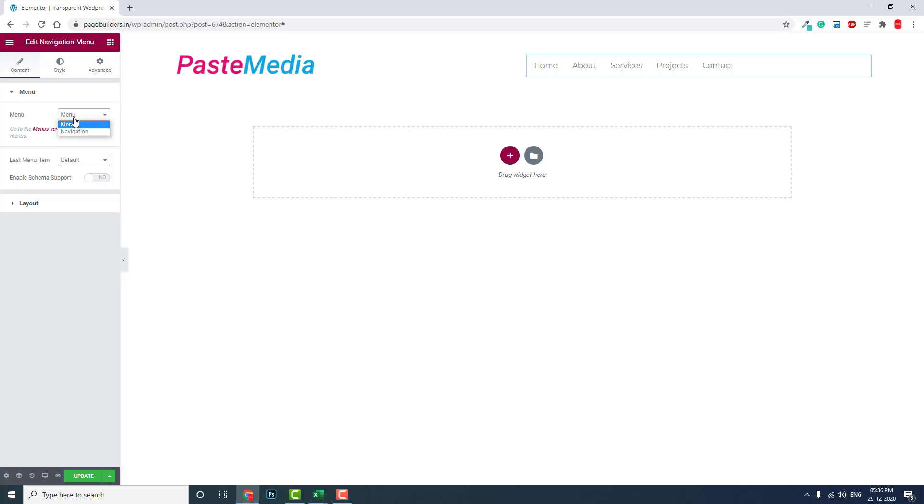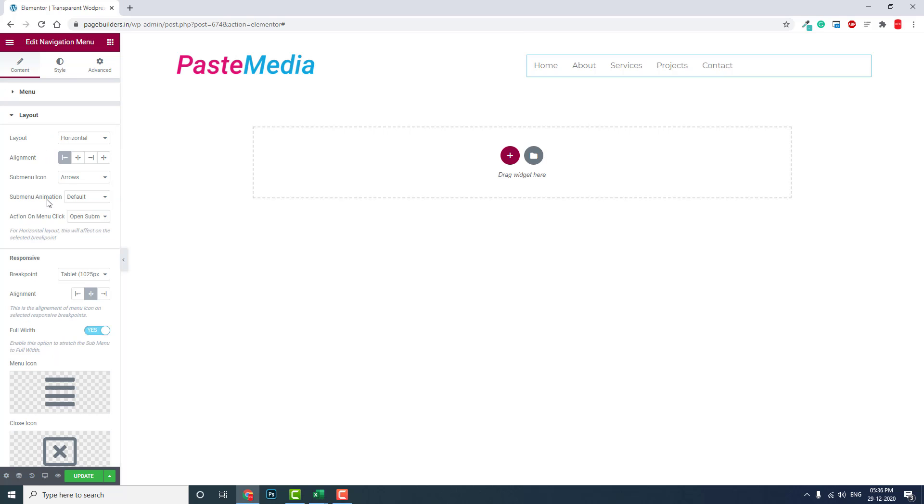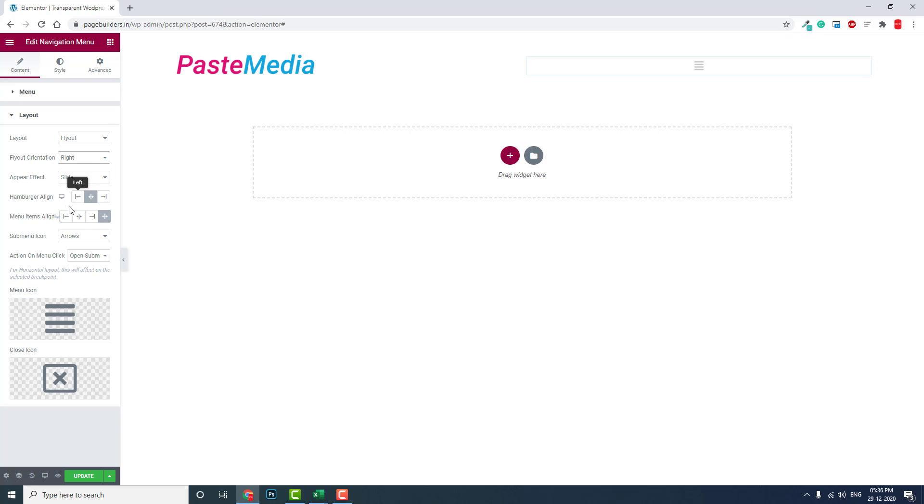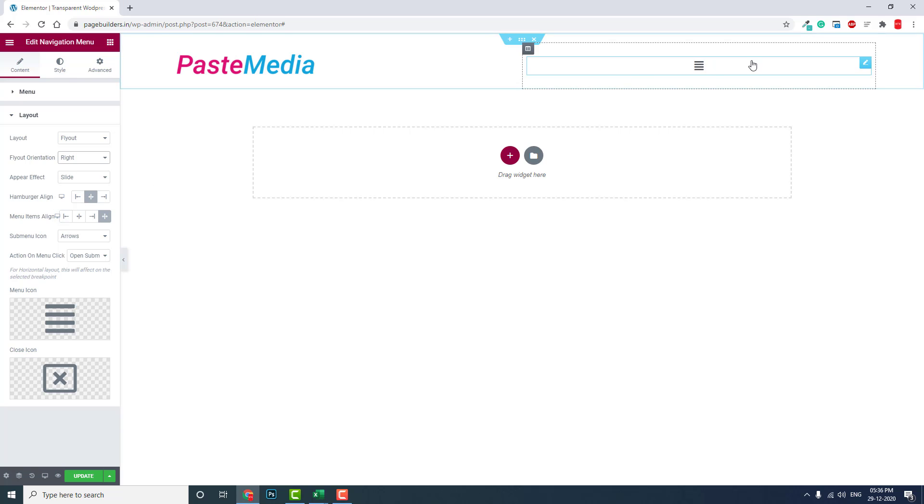Now in the layout, we want flyout. Flyout orientation from the right side. Slide. And hamburger alignment on the right side like this.